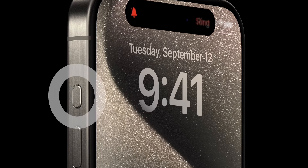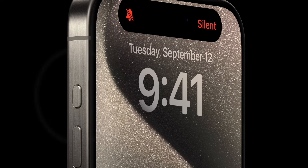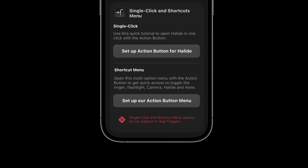If you're really missing the silent mode or flashlight toggle, we've added an option that might interest you. With Halide's shortcut menu, you can add a shortcut that will open a list of options when you press the action button. To enable this, go into the action button settings, scroll down, and tap 'Set up our action button menu'.